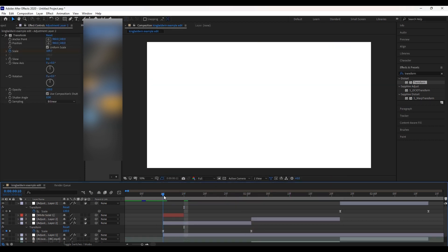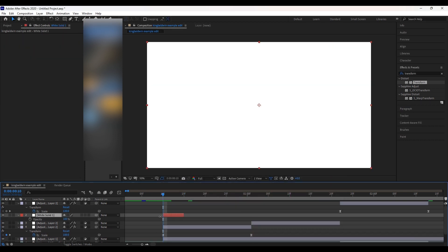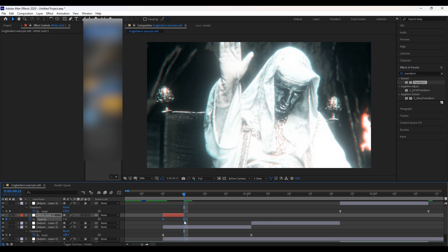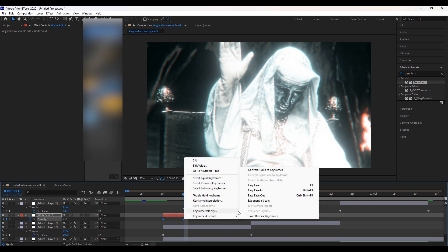Make opacity keyframes on each end of the white solid that we have created. You can easy ease them if you like, but I don't think there is that much of a difference. Play with the length of the flash — personally I like it when the flash is kind of long or medium length instead of short.